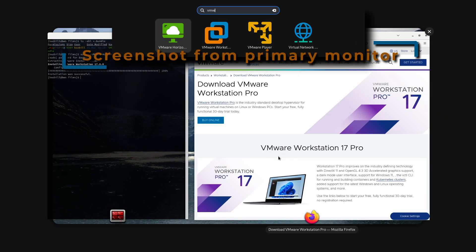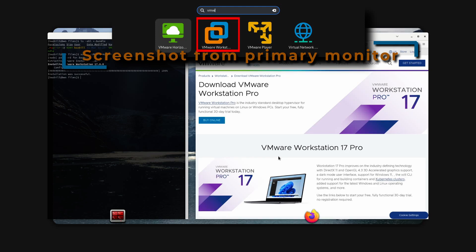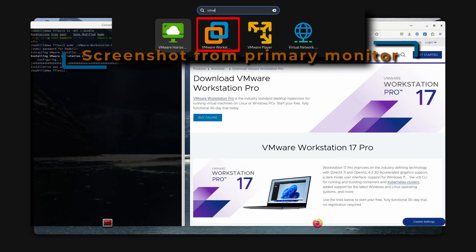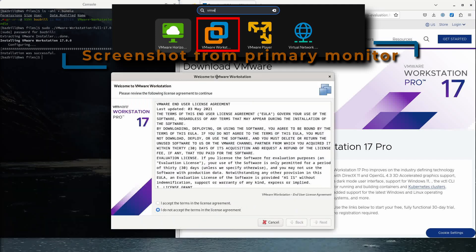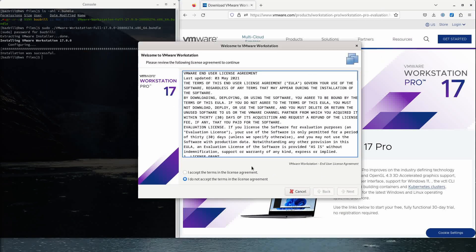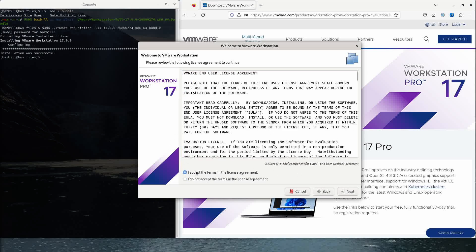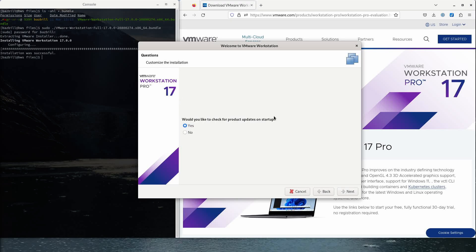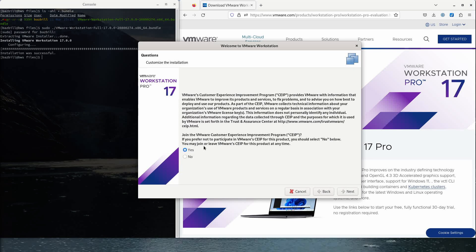To run VMware Workstation, there is an icon available — go to your application overview, type VM, and select VMware Workstation. The first time you launch it you need to agree to the license agreement, so I'll accept and click Next, accept again, Next. Would you like to check for product updates on startup? Yes. And join CEIP — the Customer Experience Improvement Program? Sure, we can do that.